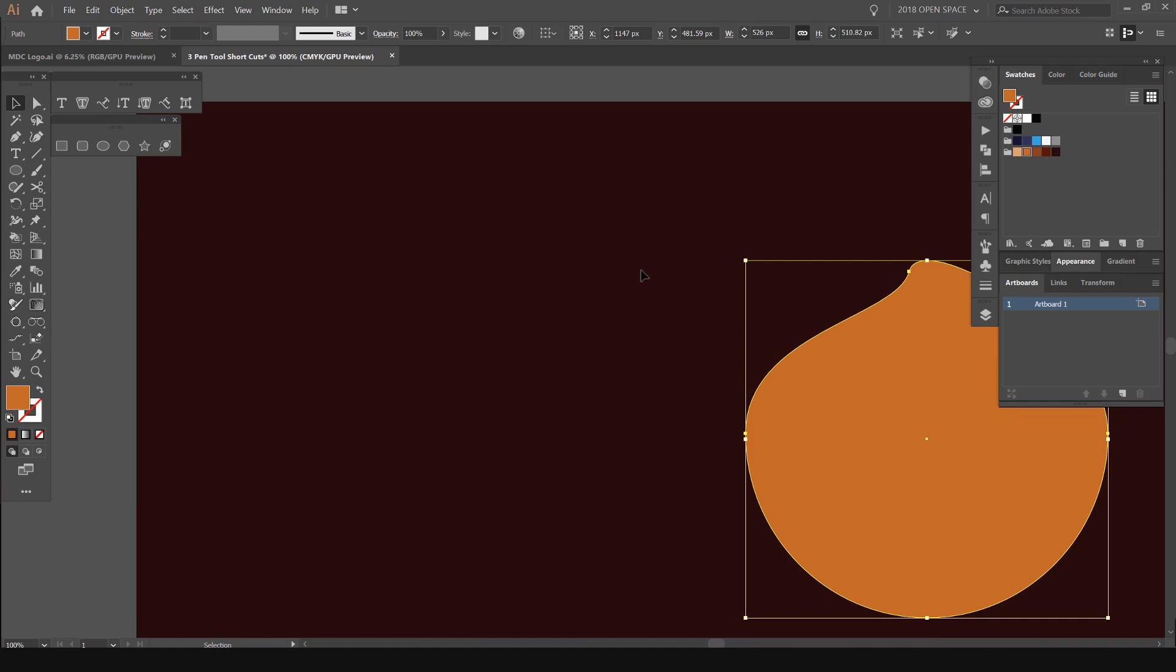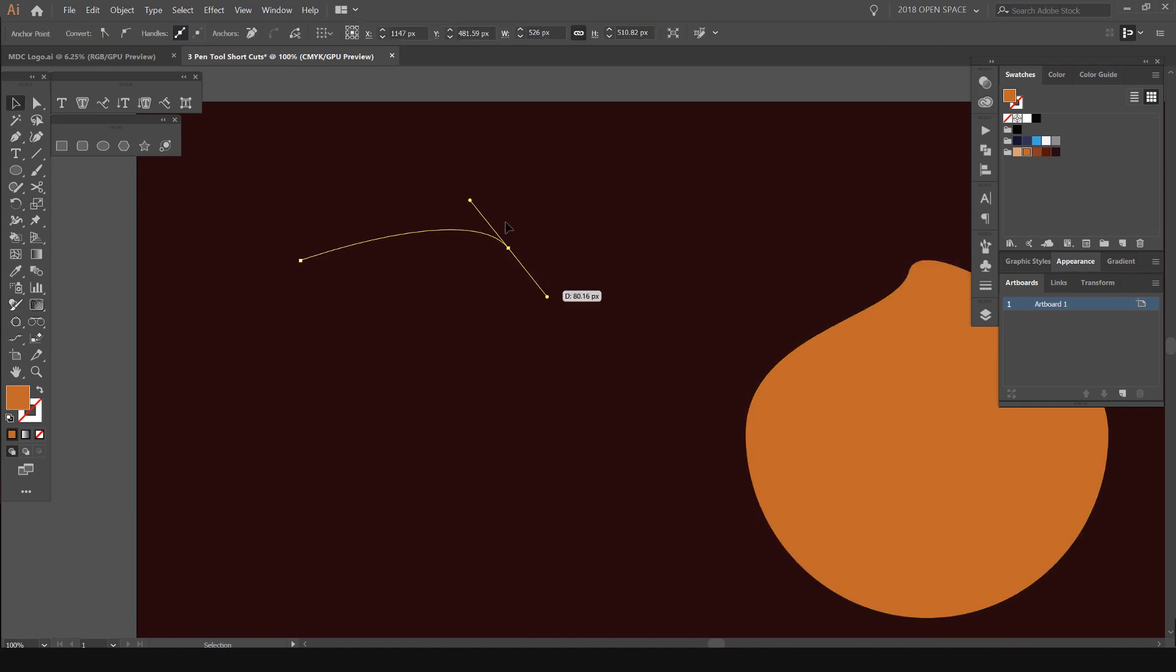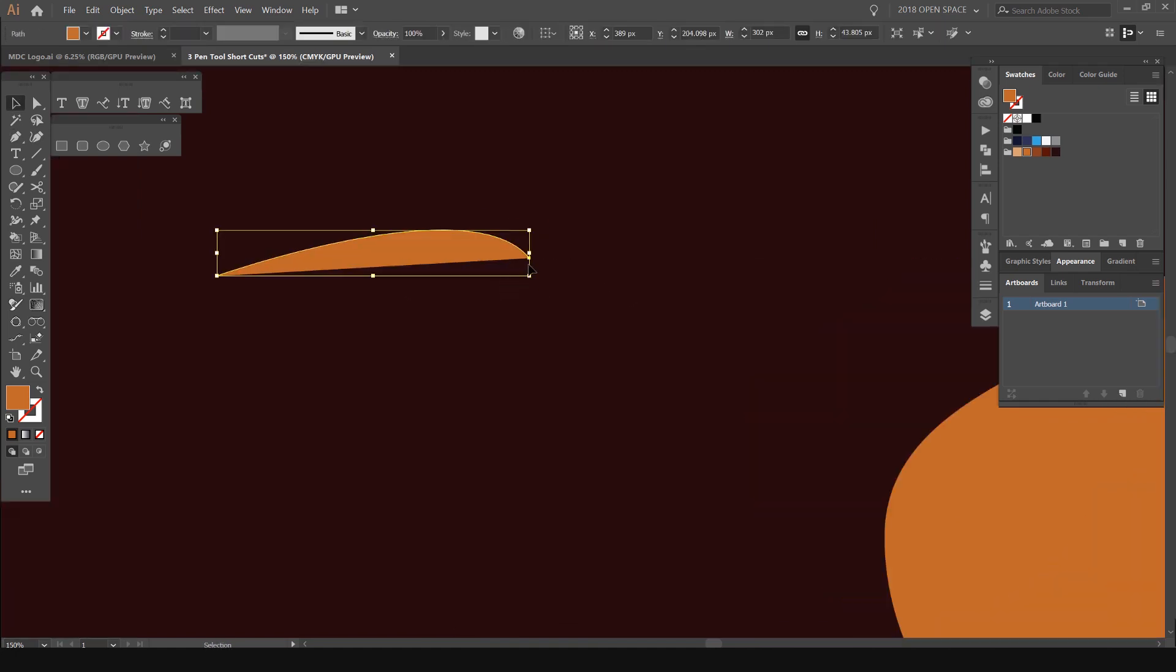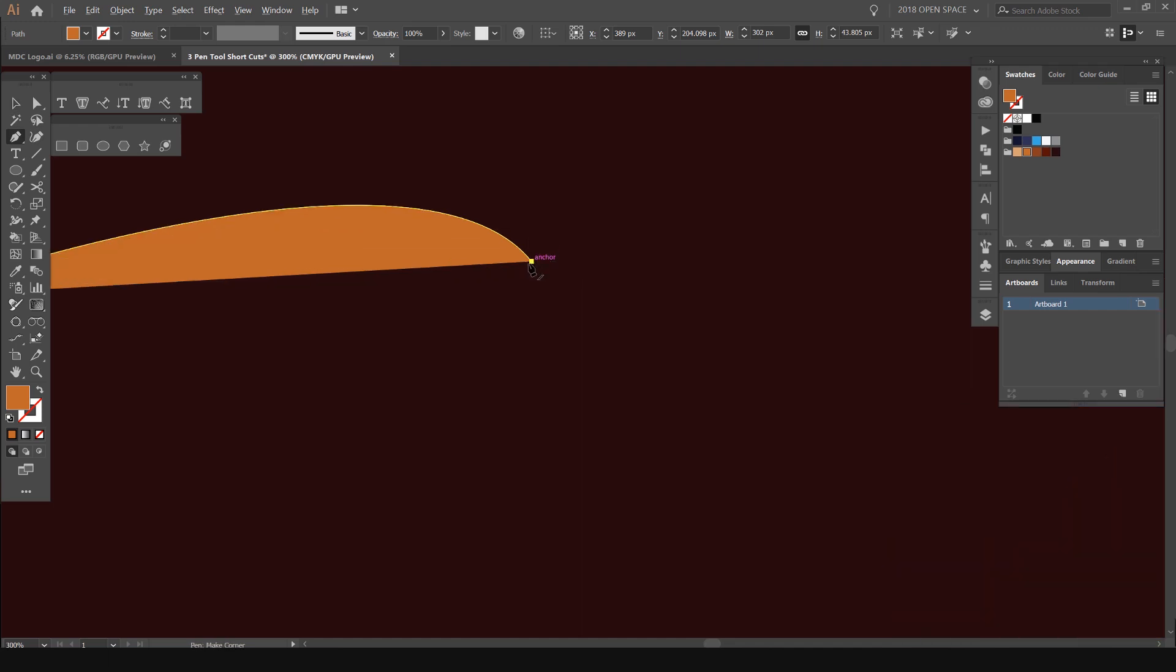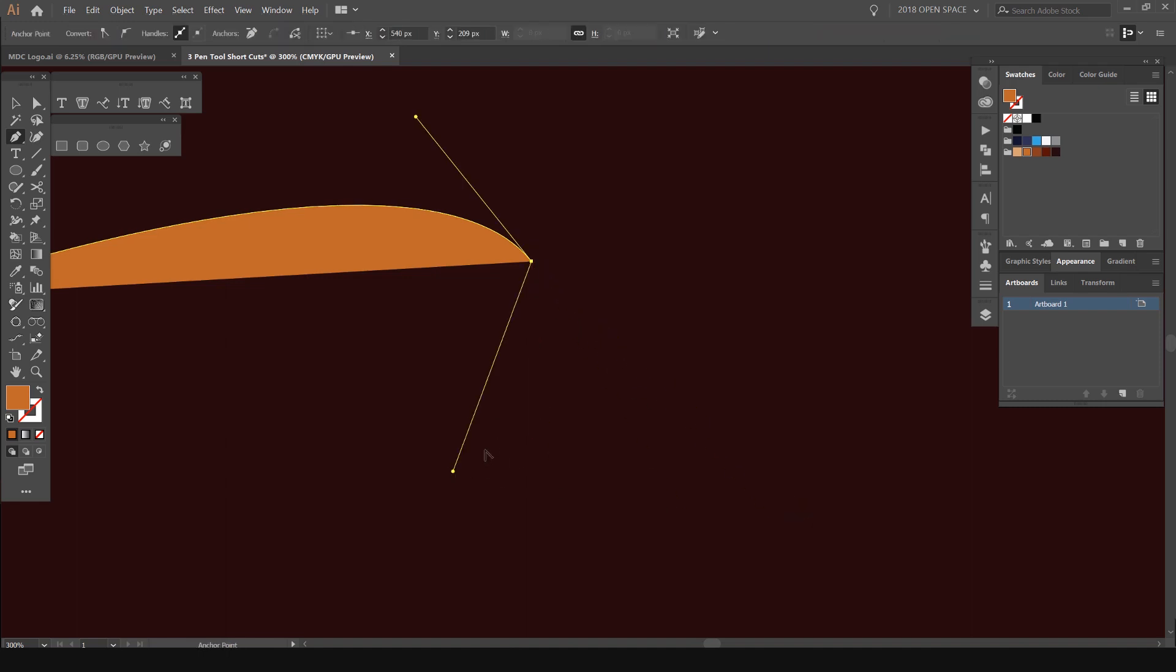If I'm making a path, and you can see this path has a two-point curve, if I do the same thing by holding Alt, I can actually alter the direction of the handle by holding Alt, clicking and dragging out.